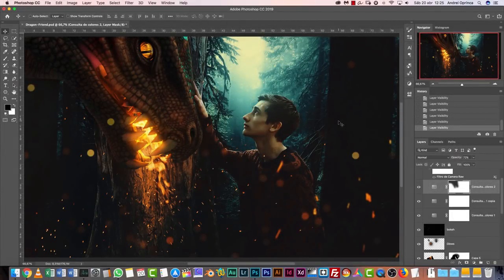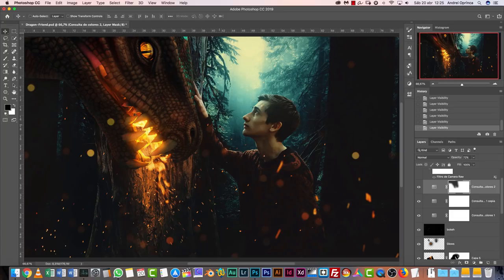Hey there, welcome to a new video with PSD Box. I'm Andre, and today it's time to announce the winner of Photoshop Challenge 10. I decided that I will have two winners. This is the image that I created for the challenge — you had the image of the dragon and had to create your own manipulation. This is my version, and I'm going to make the tutorial right now after I show you the winners.